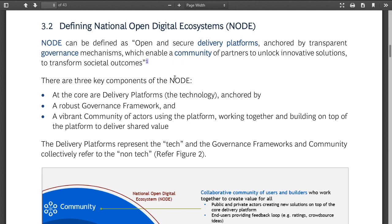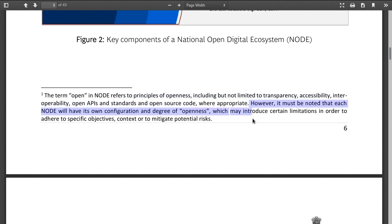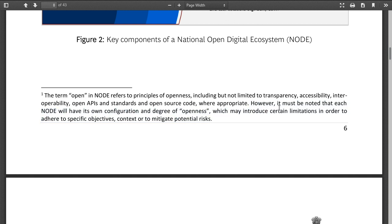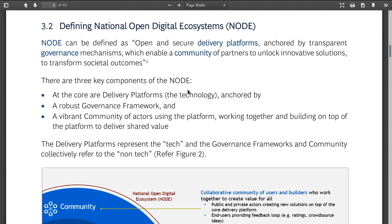The term 'open' in NODE refers to principles of openness including but not limited to transparency, access, open application standards, and open source code where appropriate. However, it must be noted that each NODE will have its own configuration and degree of openness, which may introduce certain limitations to address specific contexts and mitigate potential risks. I think that's risky.